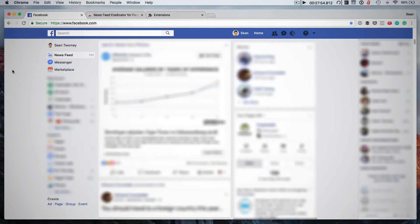You know how it goes, you jump into Facebook to do something productive and then you get sucked into the never-ending news feed. So there's a simple answer for this.